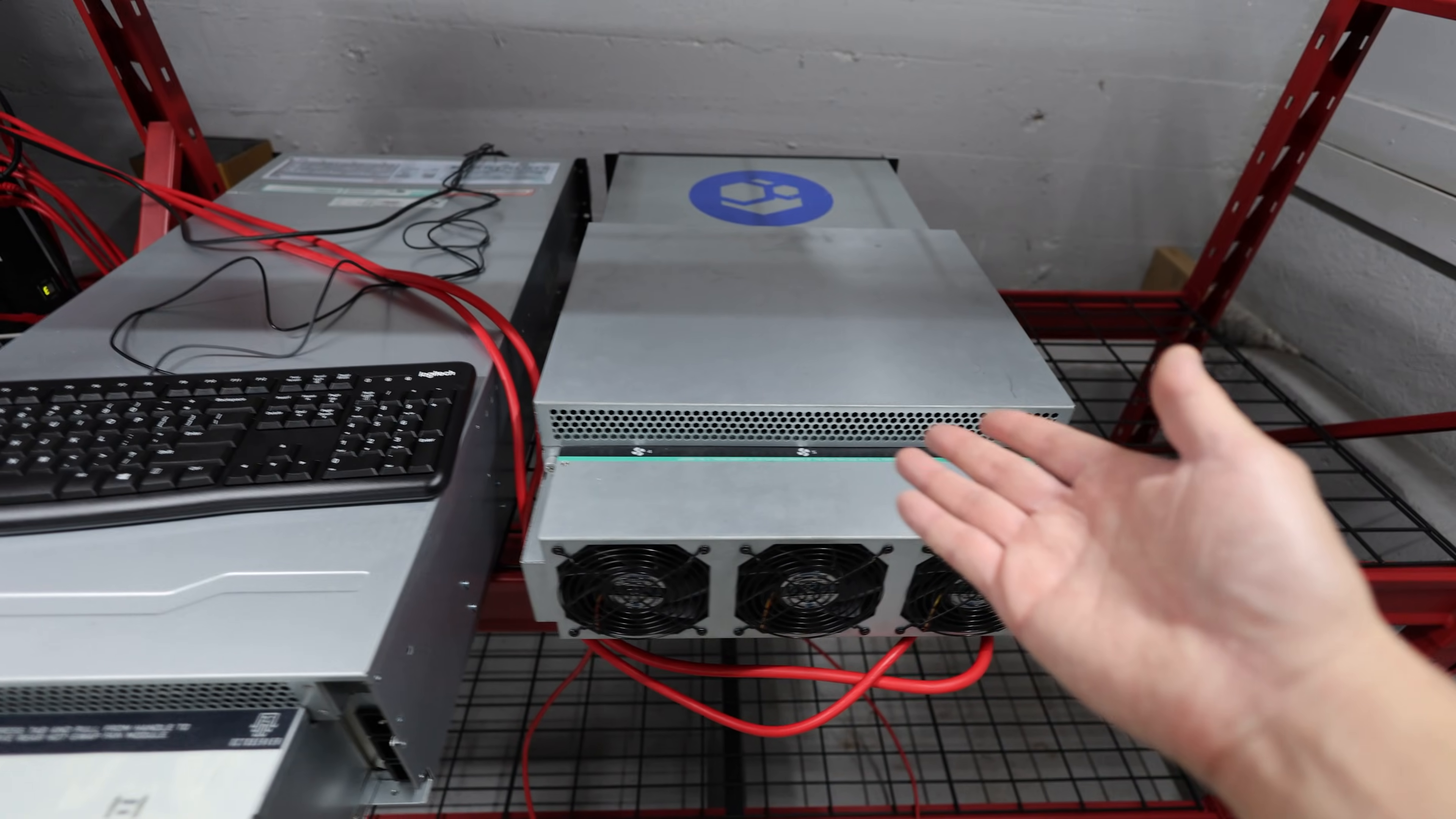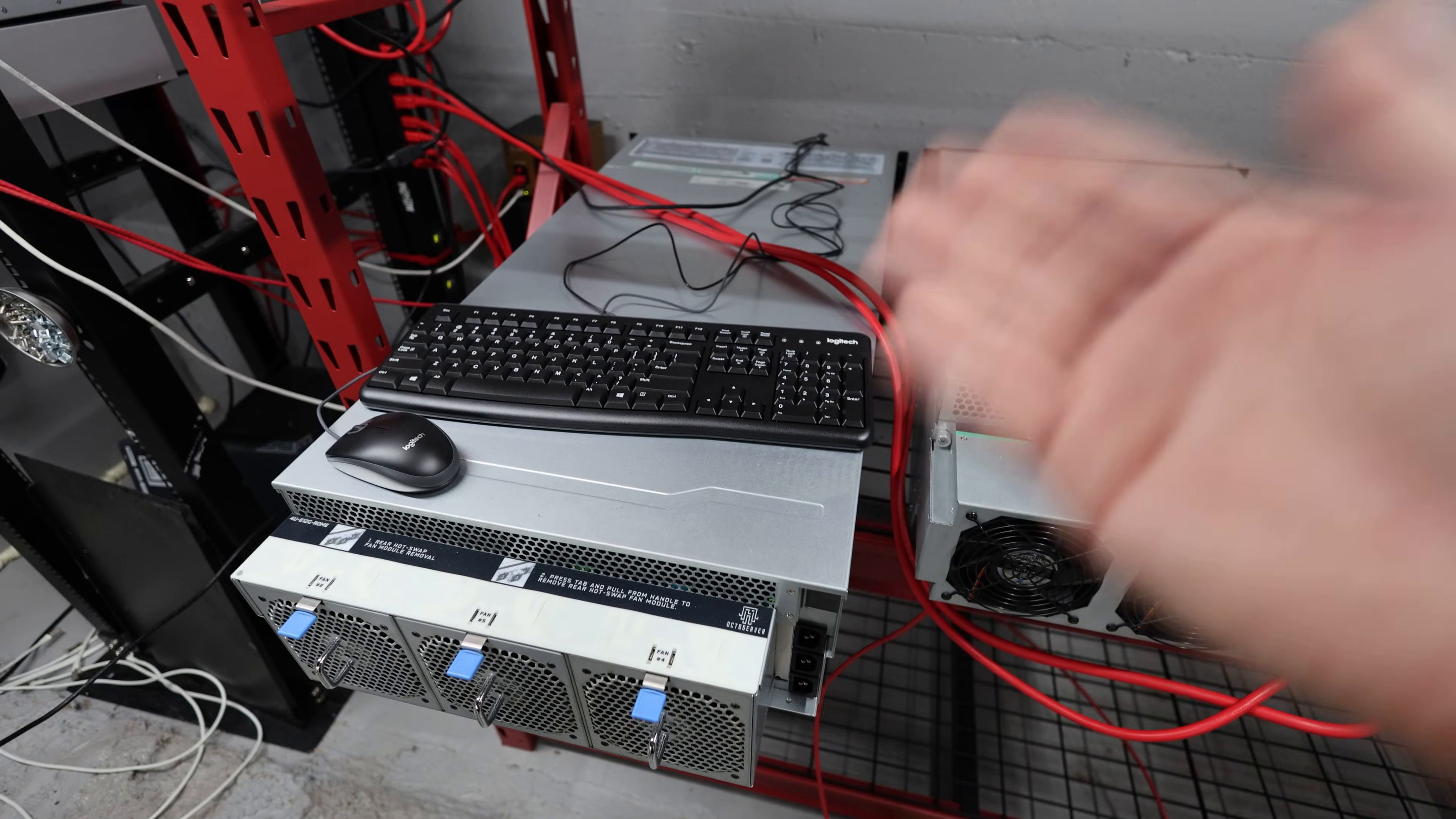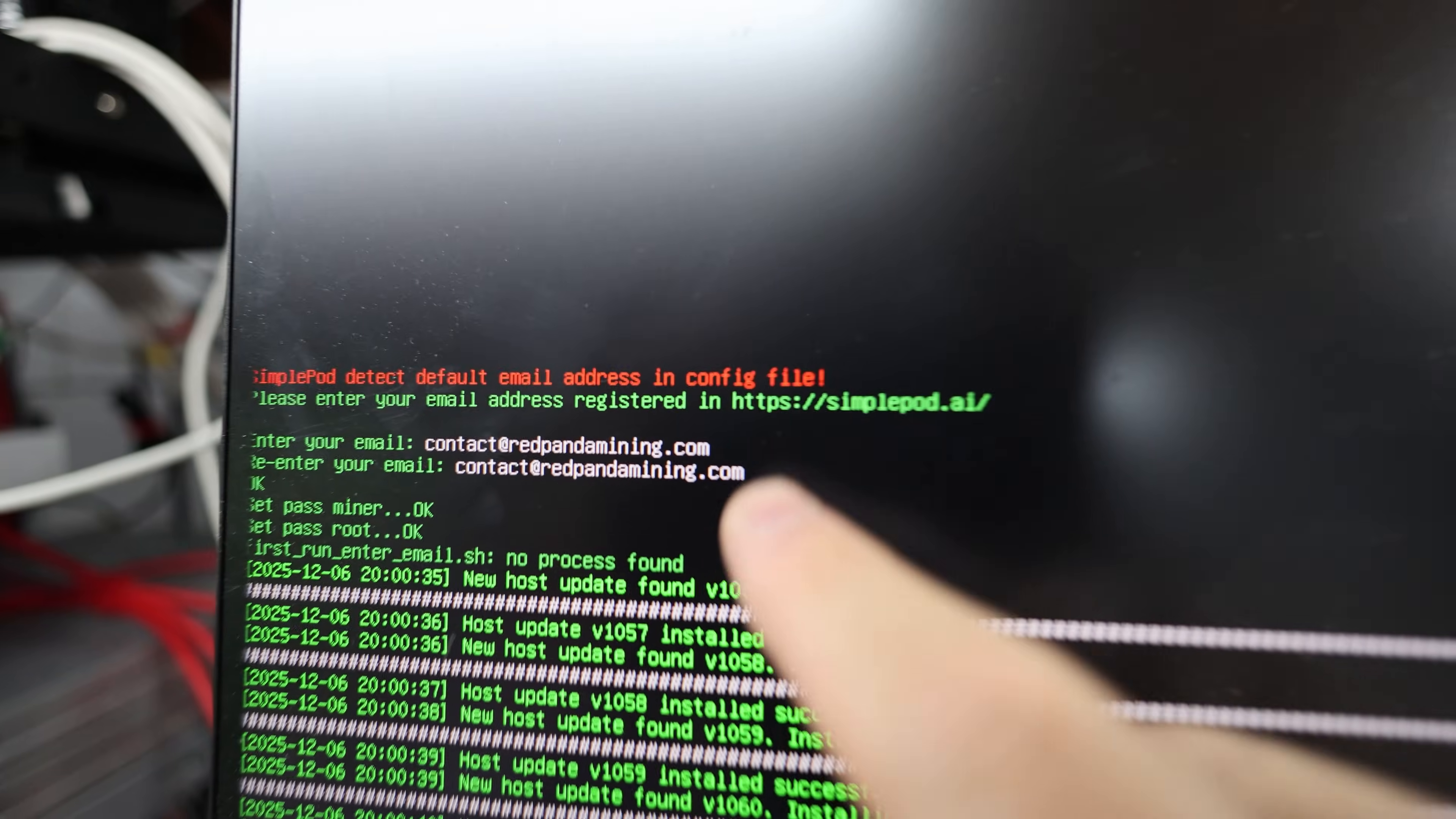There is an issue because it is an Intel based system Intel Xeons, which are not favored that much on simplepod.ai. Epic CPUs are definitely where it's at and where they want to have it. But I do have it on the platform. I will show you guys how I'm connected on the web GUI on their UI later on in this video.